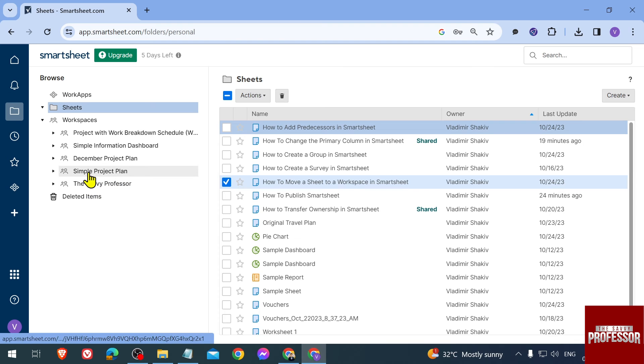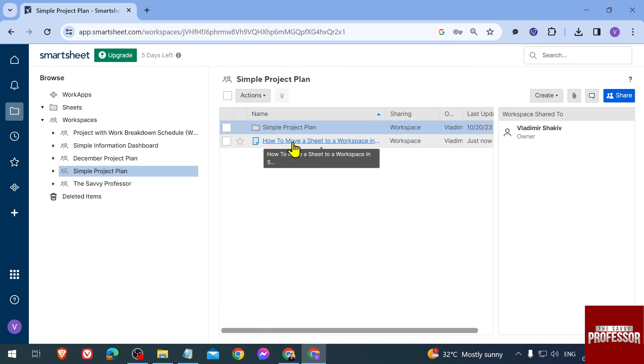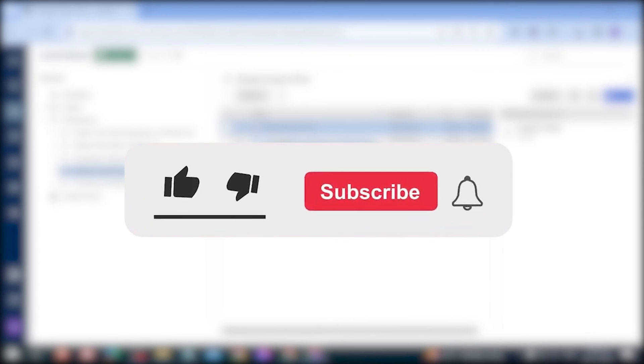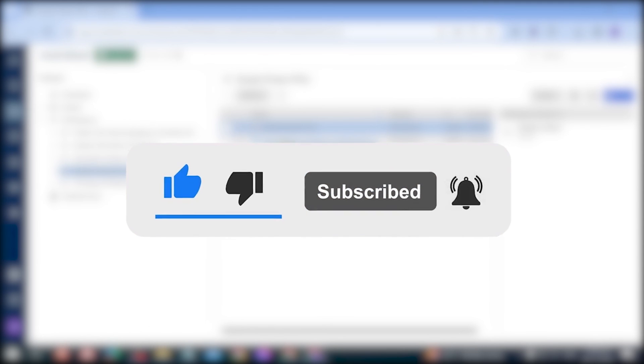All right, and then we're going to open that one here. So there you go. Now you can see this sheet that we have moved into Simple Project Plan. Congratulations everybody, that is how you're going to move a sheet to a workspace in Smartsheet.